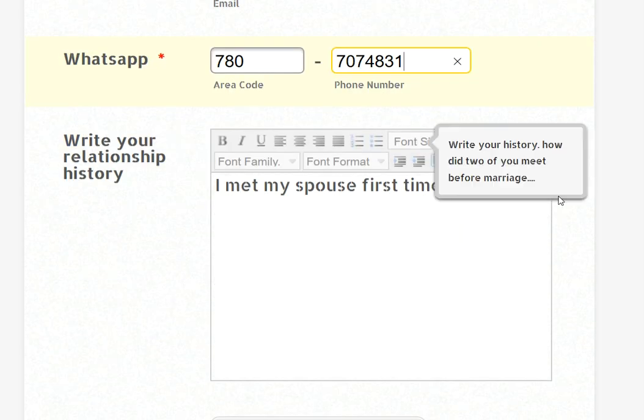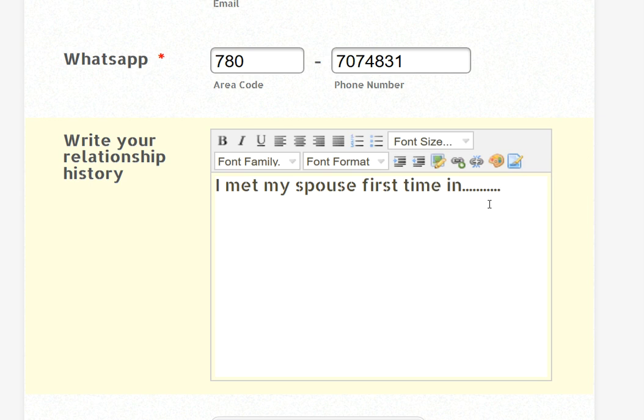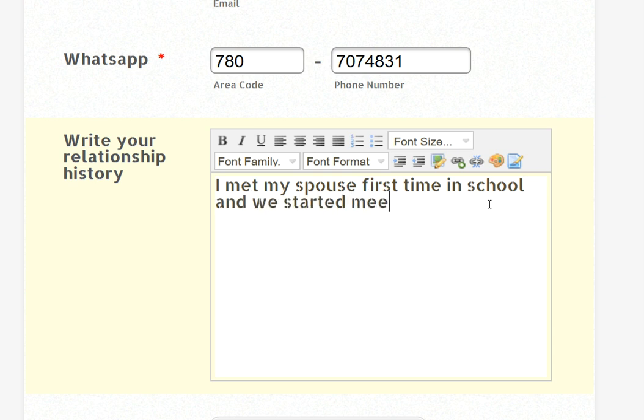Then we have a box. You have to write your relationship history. How did you first meet your spouse? I first met my spouse maybe in school and we started meeting.